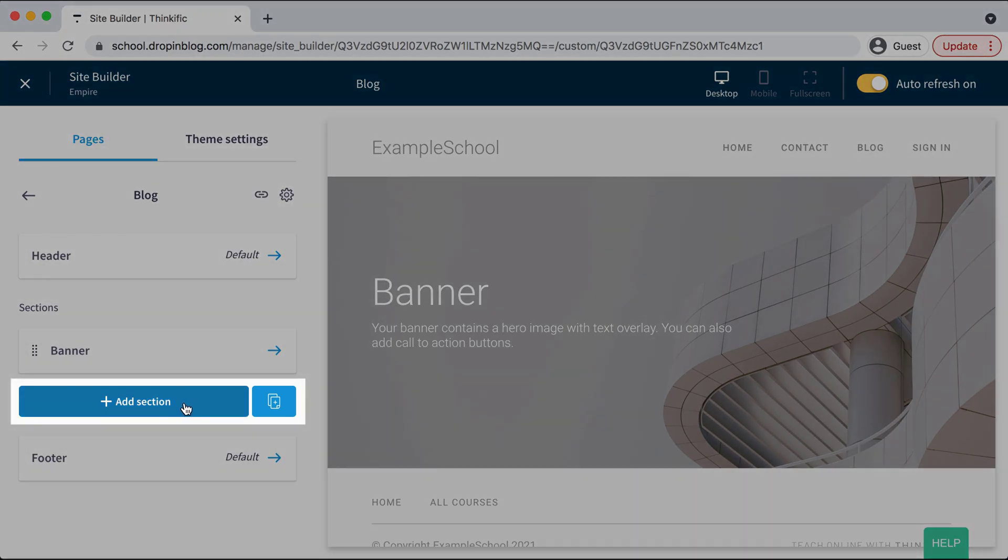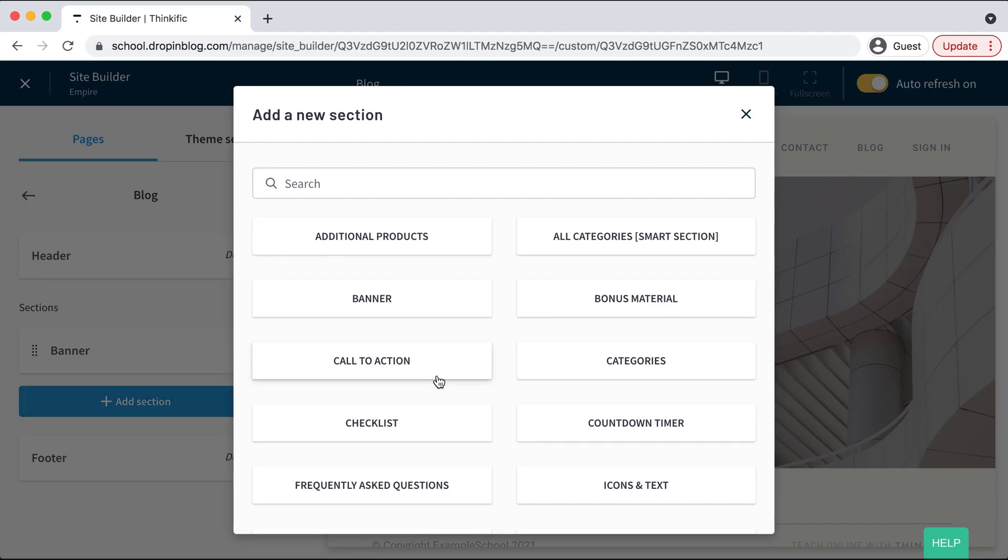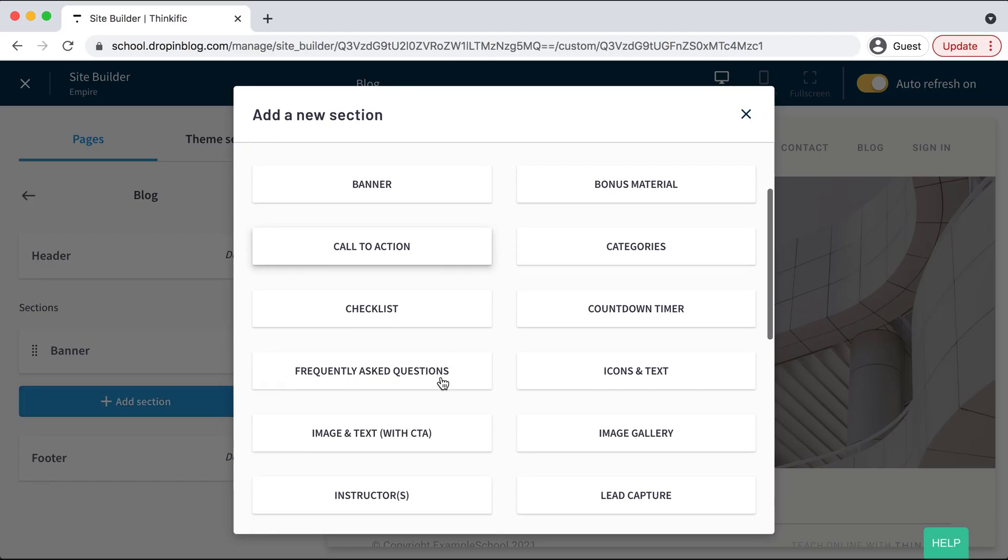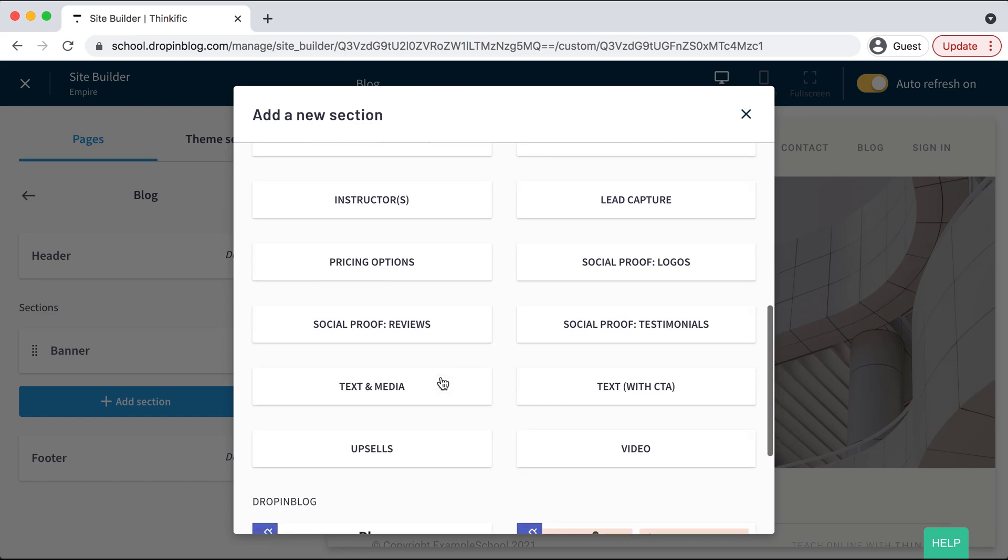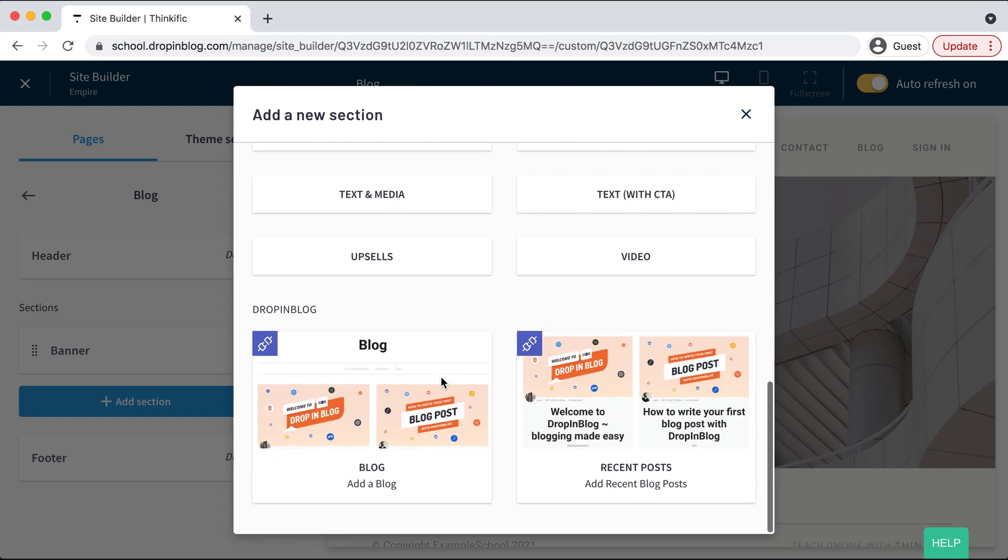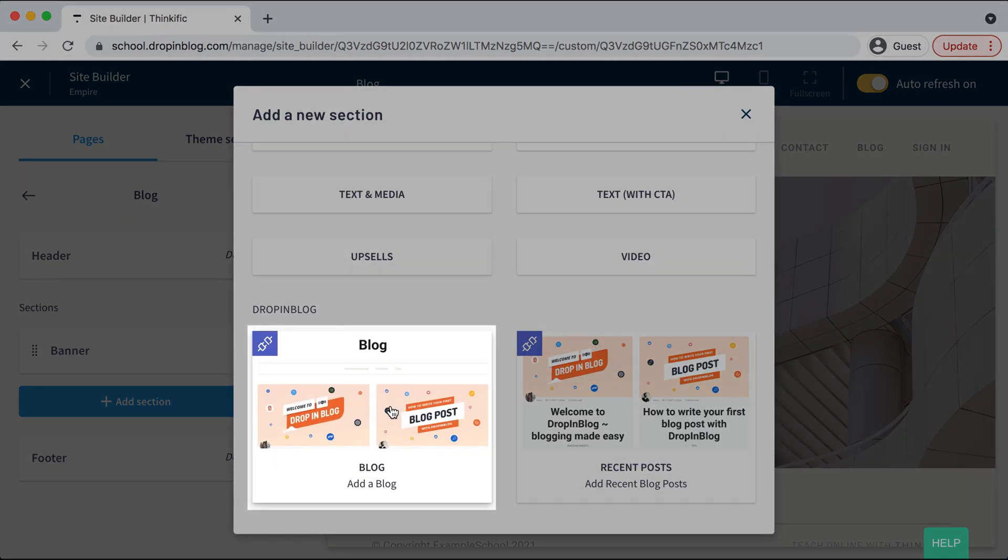And then you'll select add section. You'll get a pop-up when you click that and you'll scroll down and under drop-in blog, you'll just select blog.